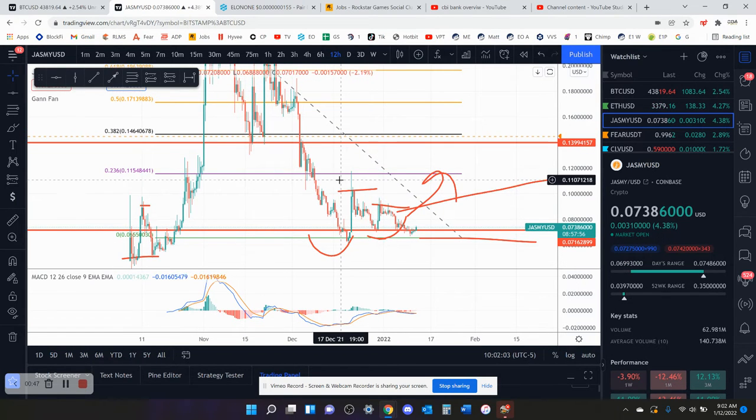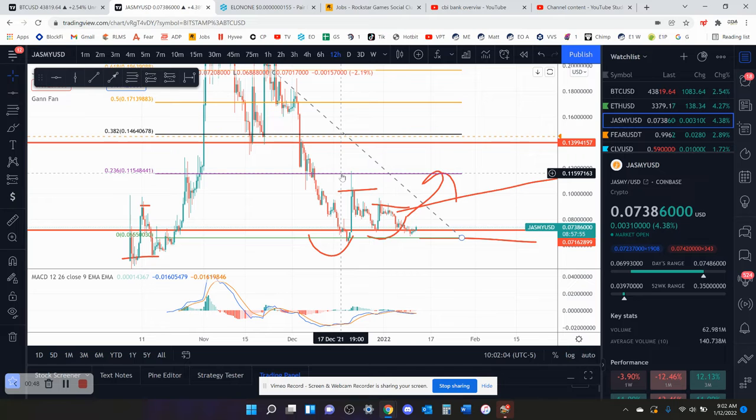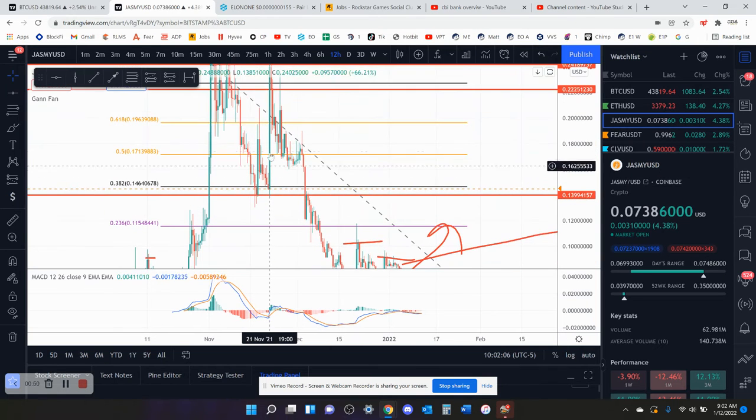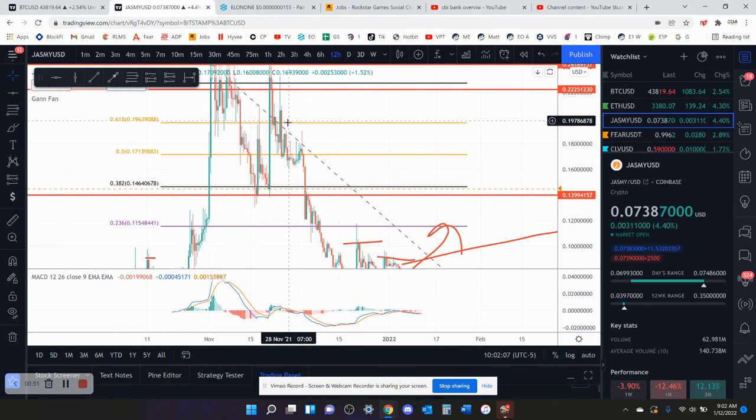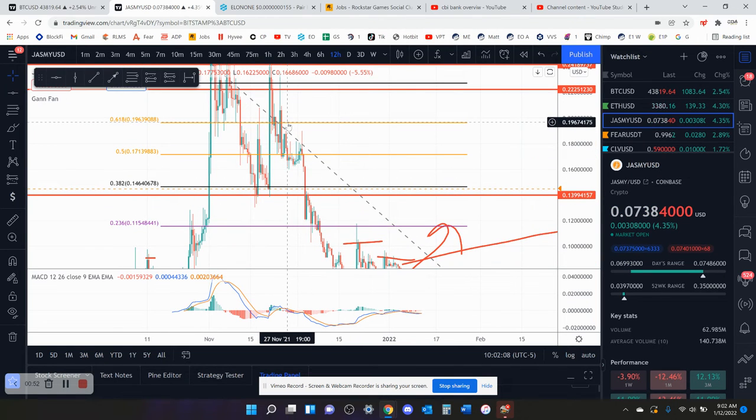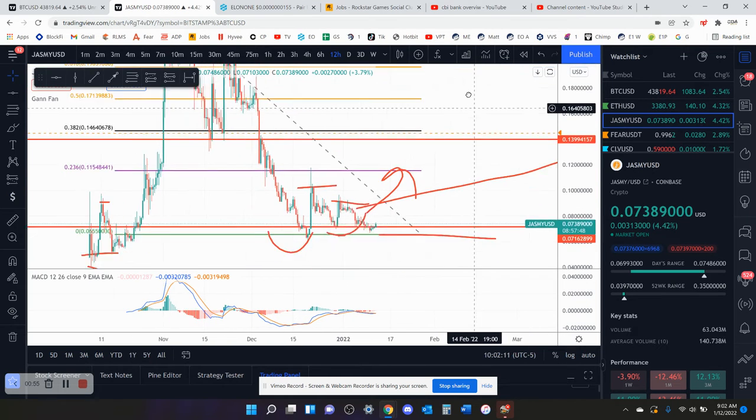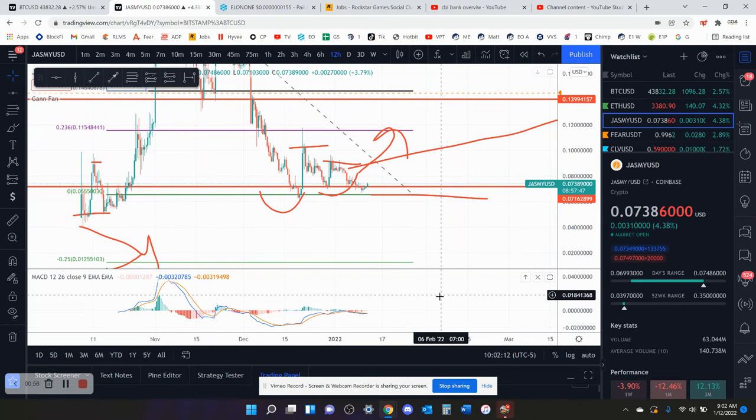So those are the targets to look out for: 9.3, then 10 cents, and then 11.6. And then the 6.18 is still up here because we did make a new lower low. So that's still up there at 19.6, 19.7.